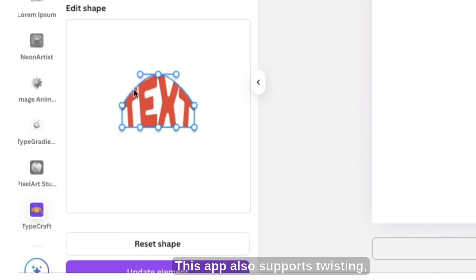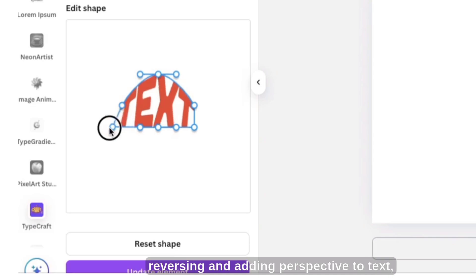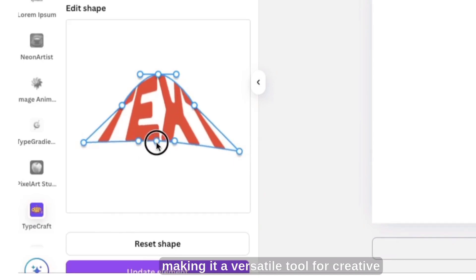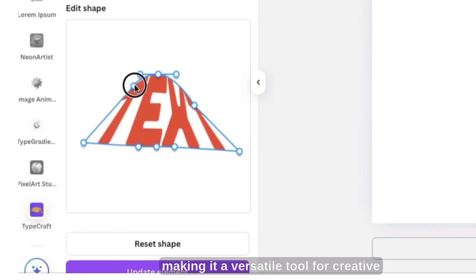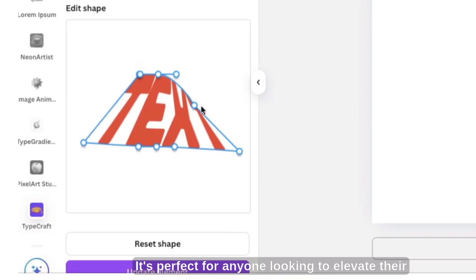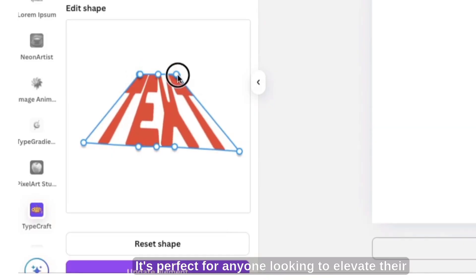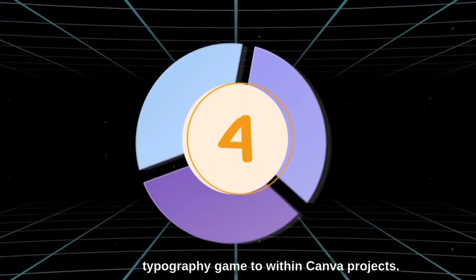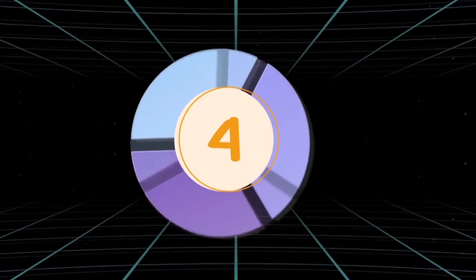This app also supports twisting, reversing, and adding perspective to text, making it a versatile tool for creative typography. It's perfect for anyone looking to elevate their typography game within Canva projects.